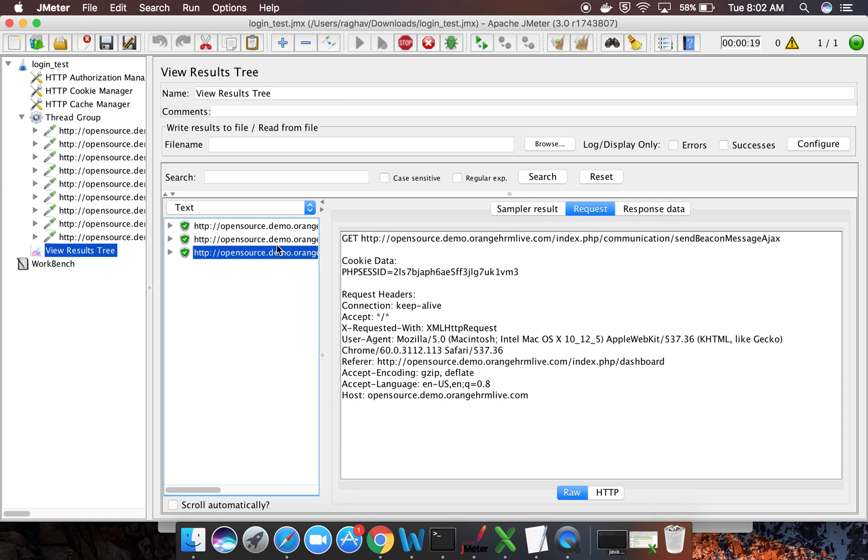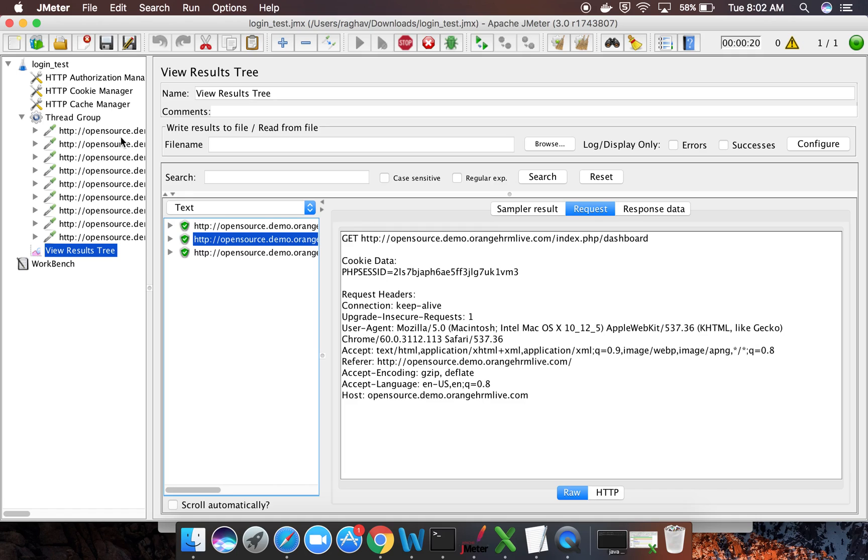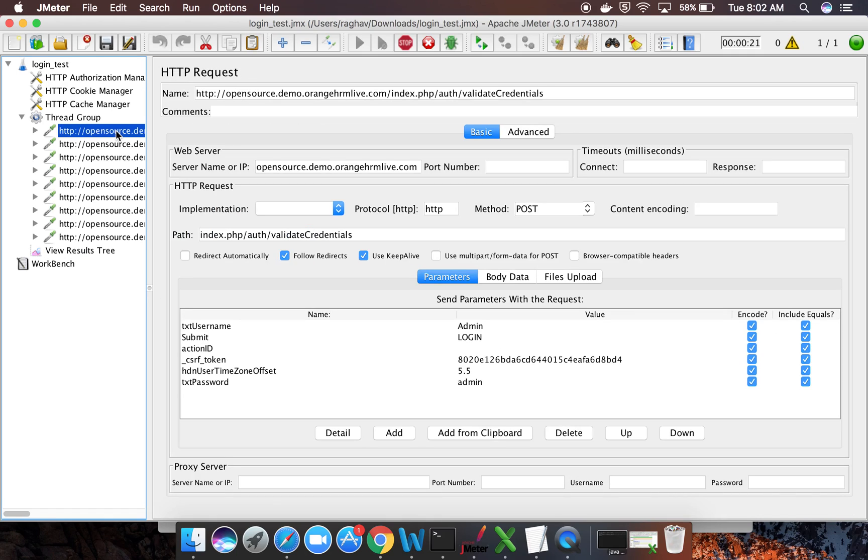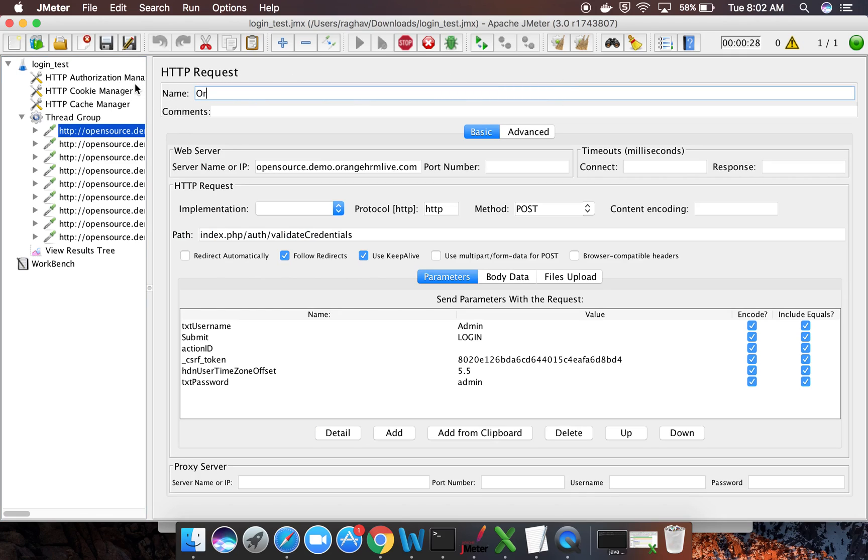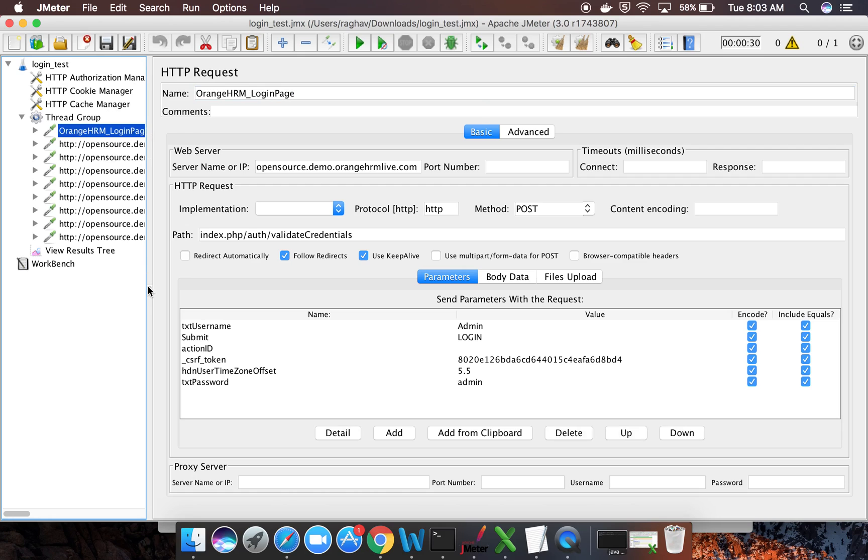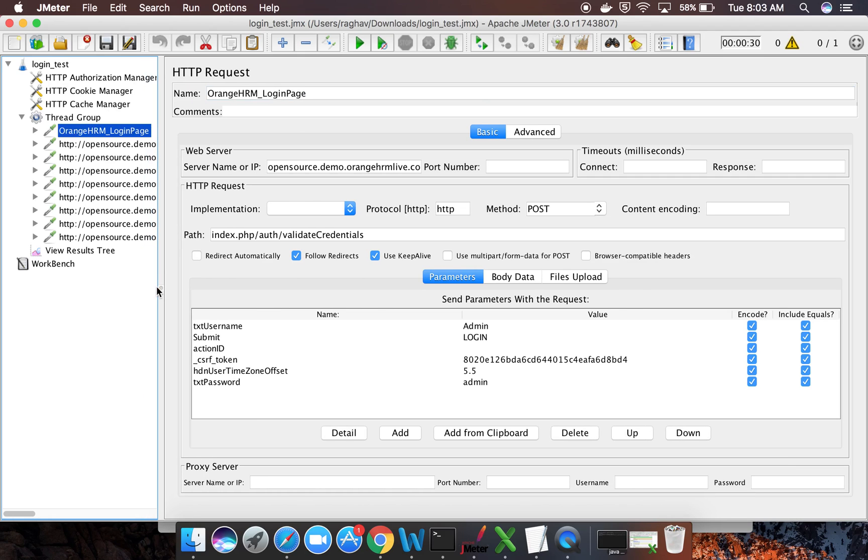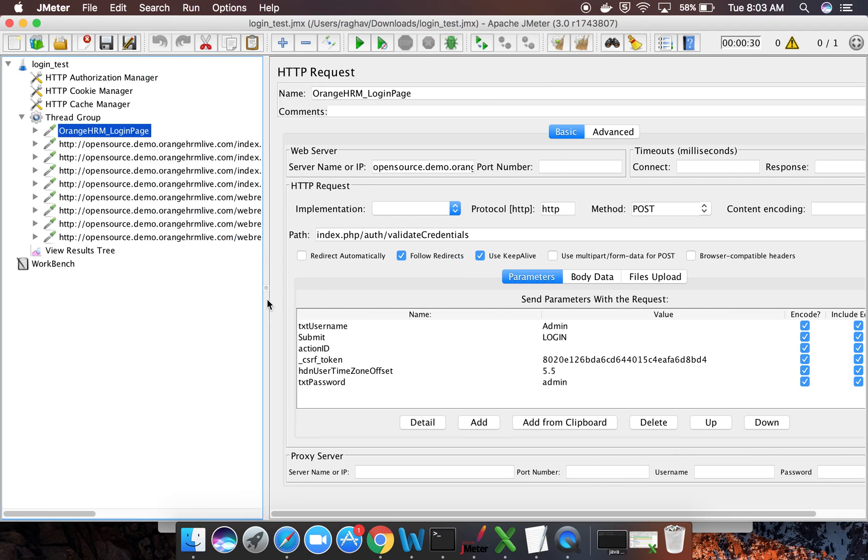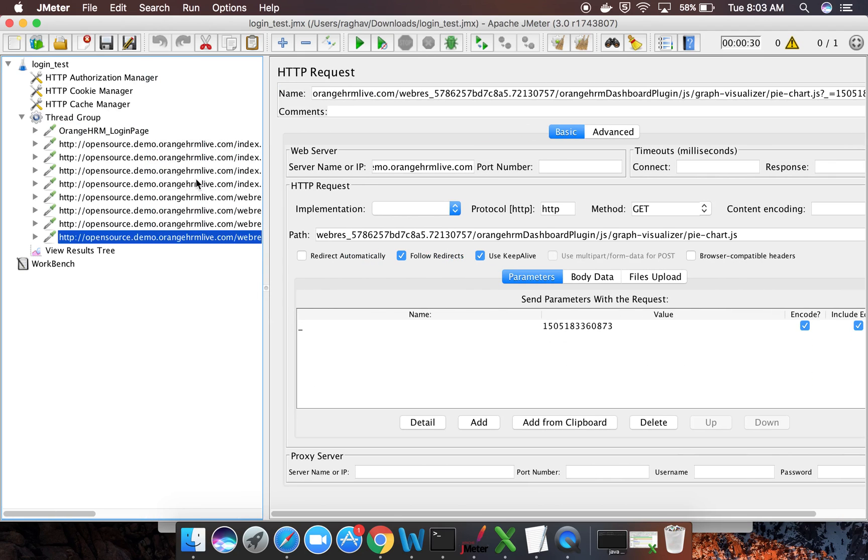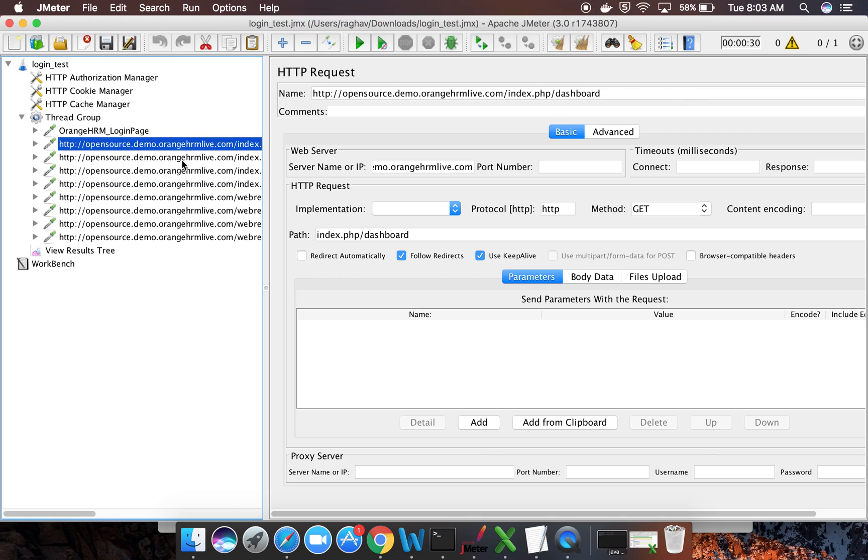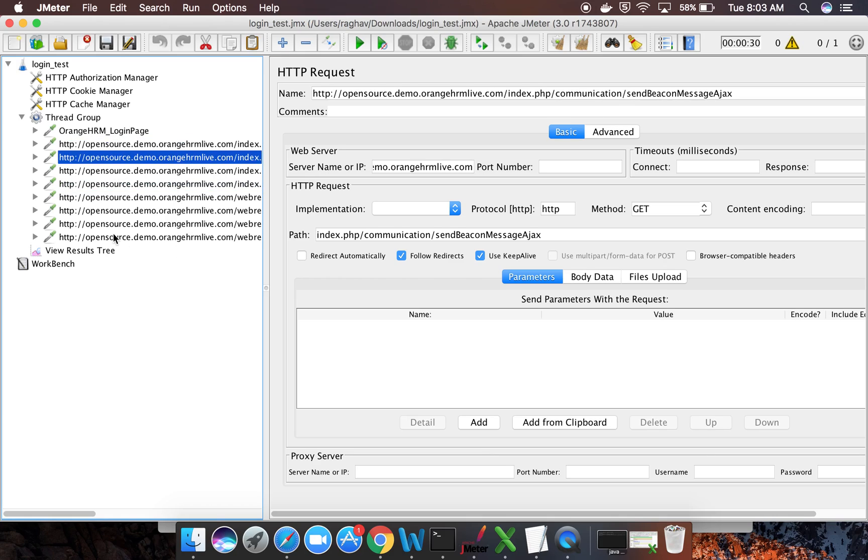Now the other thing that you can do here is you can update the names. These are some very big names so you can give some meaningful names here, like Orange HRM login page and so on. You can see this is getting changed. So these things you can update. Also, if you want to add some more listeners, some more components, you can do that.